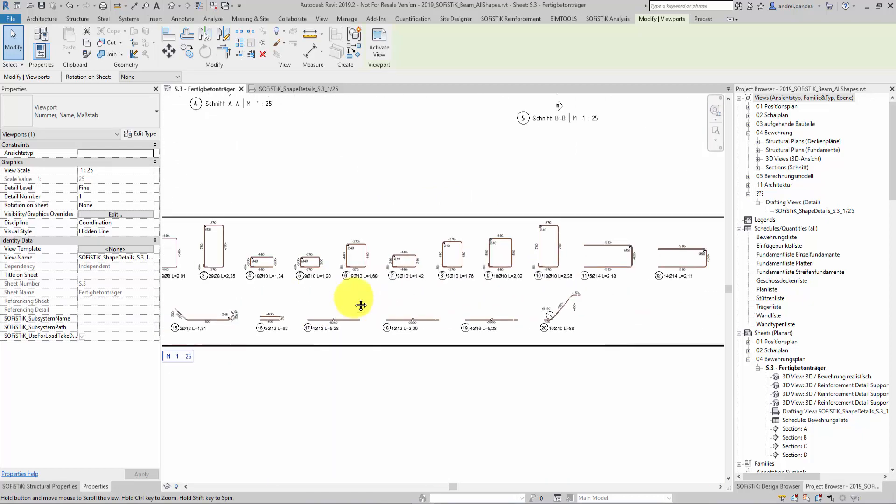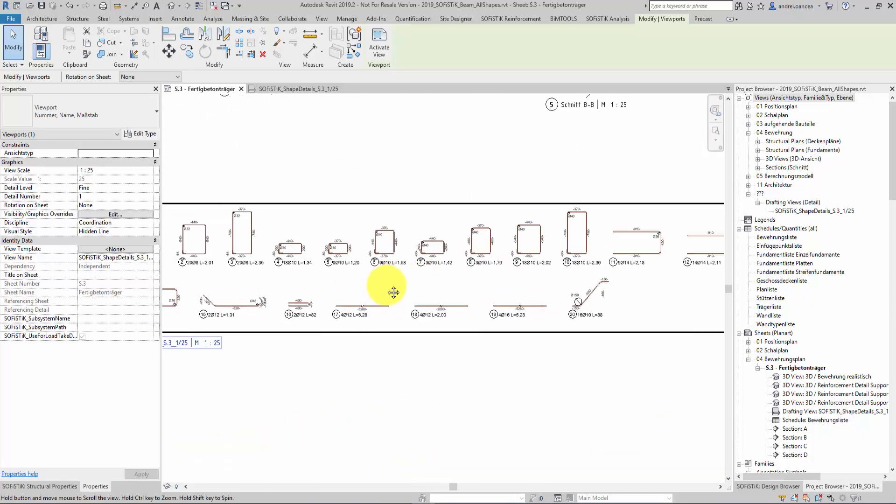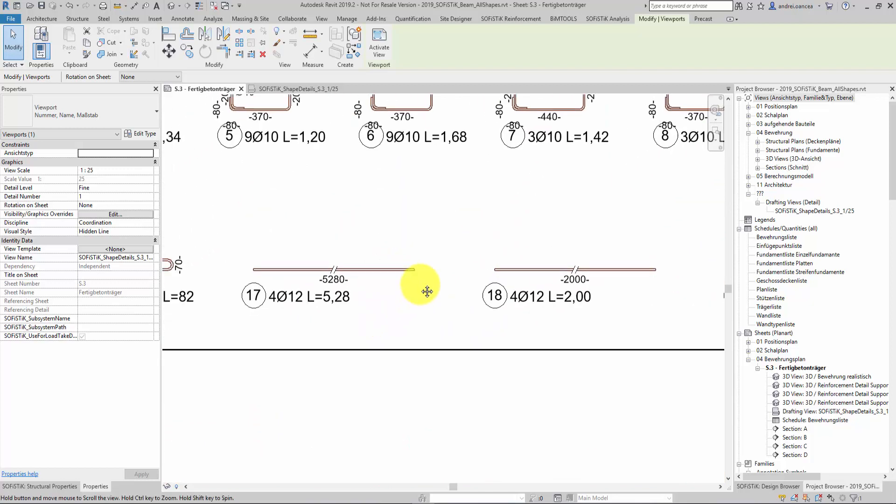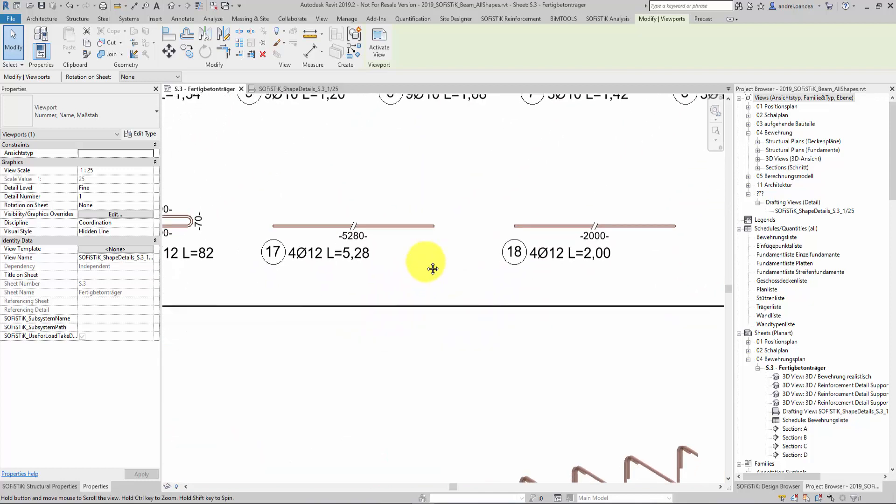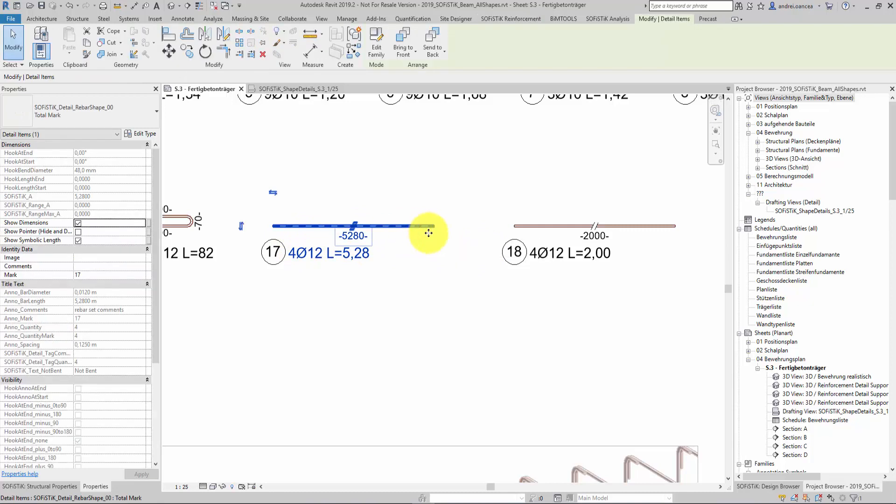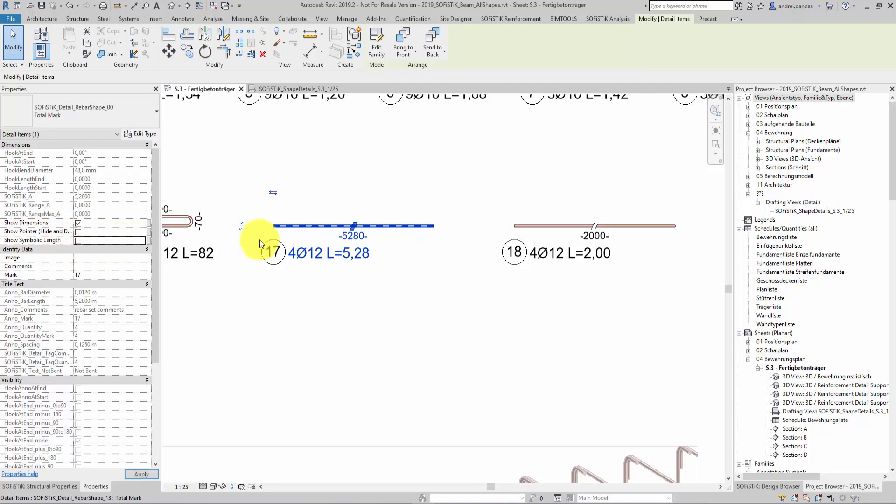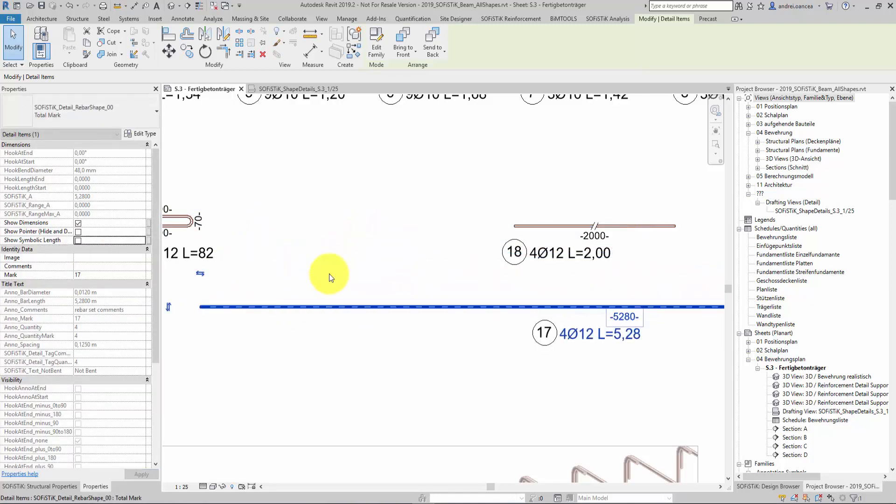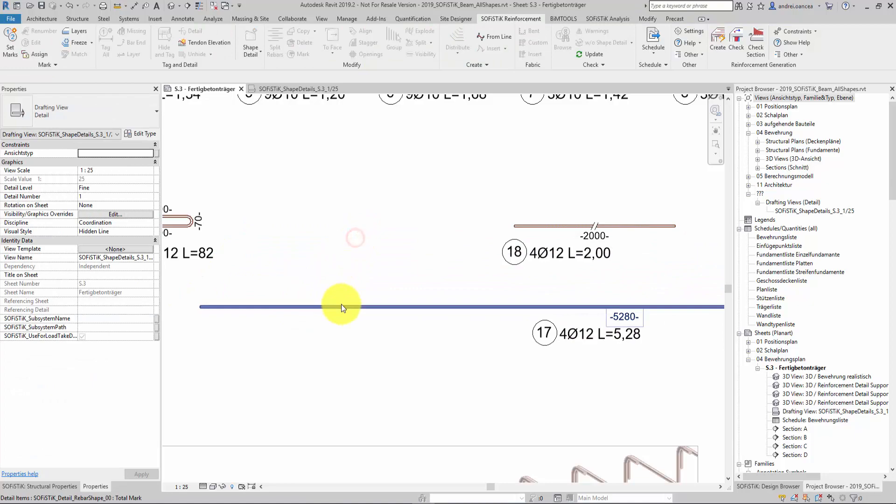For long straight bars, Sophistic reinforcement detailing shows a cut symbol to point that it is a simplified representation of a longer rebar. If you want to change this you can simply select the shape and uncheck the box in properties windows for show symbolic lengths.